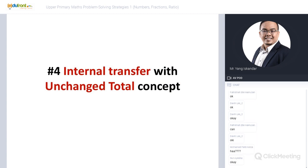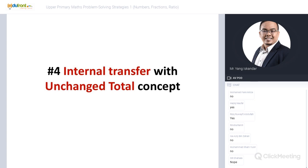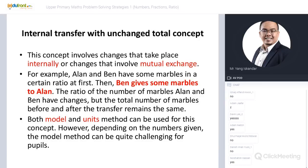The next strategy is called Internal Transfer with Total Unchanged. This concept involves changes that take place internally — changes that involve mutual exchange. For example, Alan and Ben have marbles in a certain ratio. Ben gives some marbles to Alan. The ratio changes, but the total number of marbles before and after remains the same.